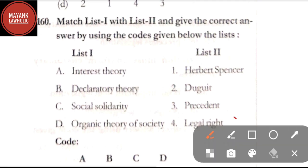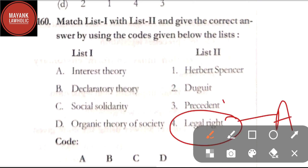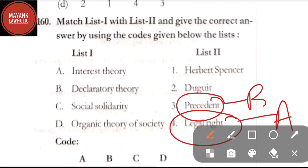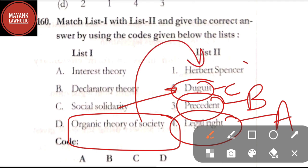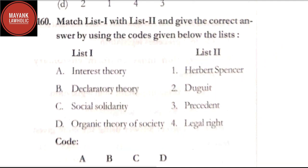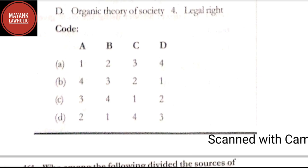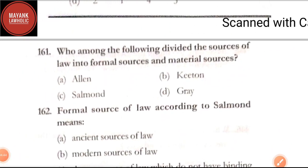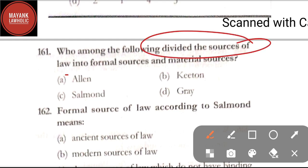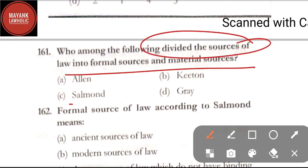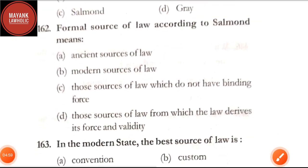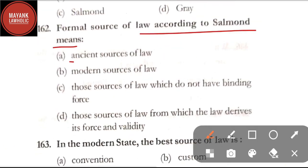Question number 160: match list one and list two — interest theory is related to legal right; declaratory theory is related to precedent; social solidarity is related to Duguit; and organic theory of society is related to Herbert Spencer. By going through these matches, the correct code is option B. Question number 161: who among the following divided the sources of law into formal sources and material sources — option A: Allen; option B: Ketone; option C: Salmond; option D: Gray. The correct answer is option C, Salmond.